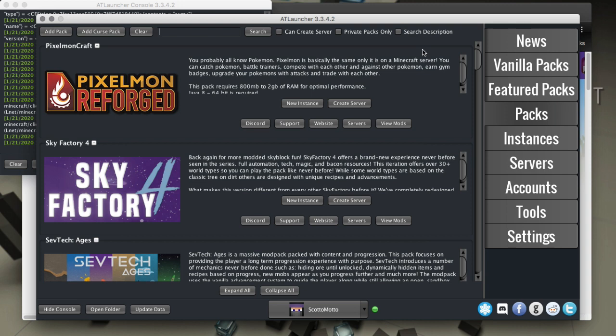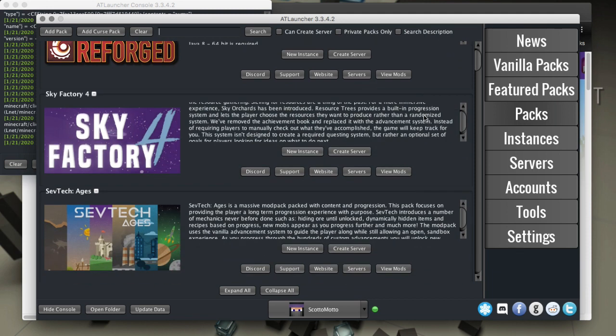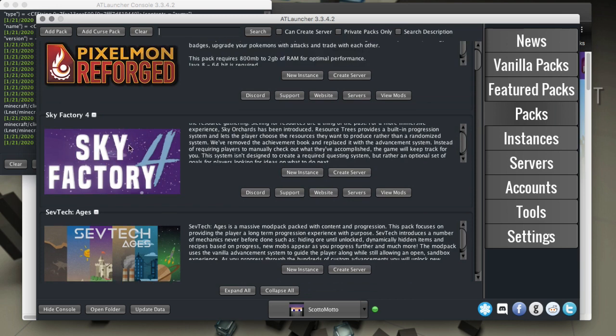The AT Launcher is a pretty nice launcher now that it's updated to be able to handle curse packs and curse mods, and you can create your own packs or browse for existing mod packs.